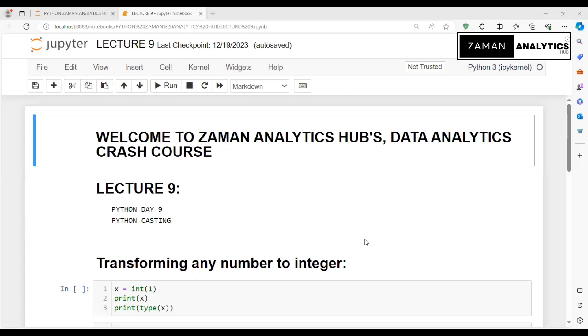Assalamu alaikum everyone, welcome to Zaman Analytics Hub's Data Analytics Crash Course. Today our lecture number nine is based on Python Day 9: Python Casting.